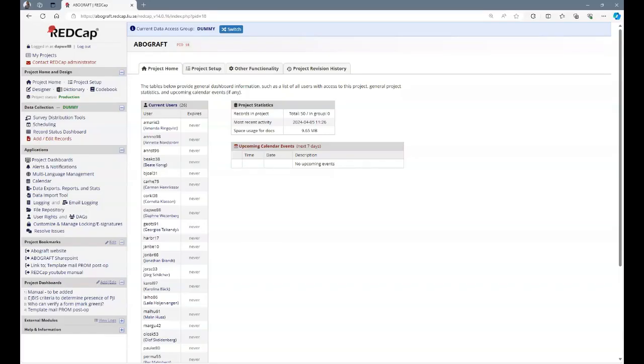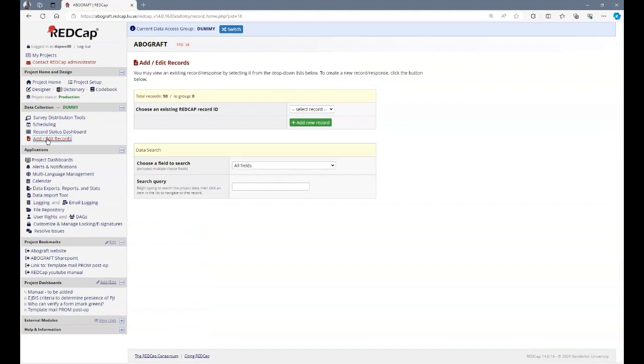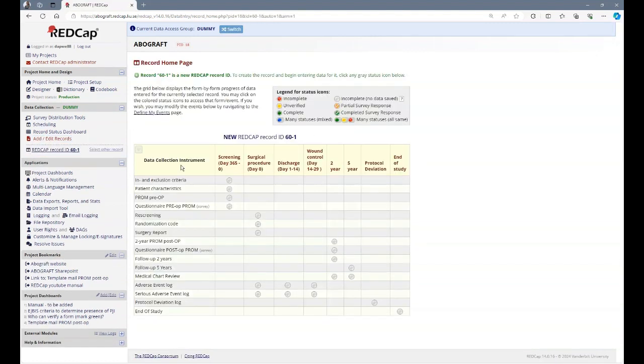Adding a new patient. A new patient can be added either through a record status dashboard or add edit records. Click the green button, add a new record. And you see a record is created with all the instruments and all the events: screening, surgical procedure, discharge, and so forth.